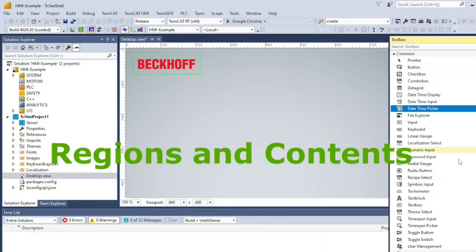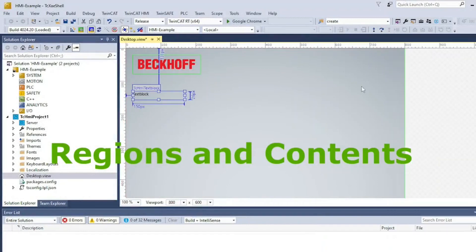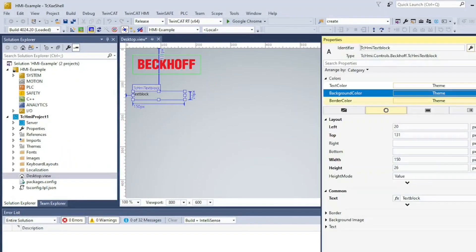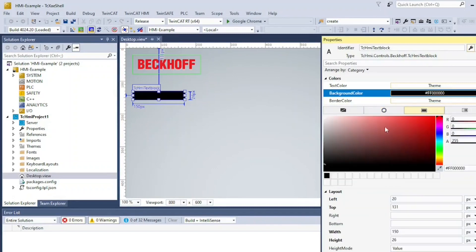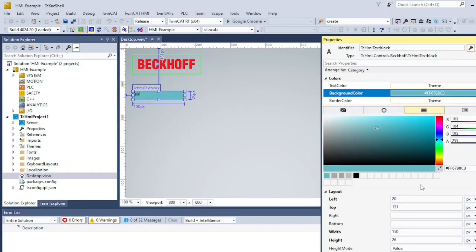In the second part of our TwinCat3 HMI tutorial, we will start by adding some navigation tabs. If you haven't watched the first part of this tutorial, you can watch it here.